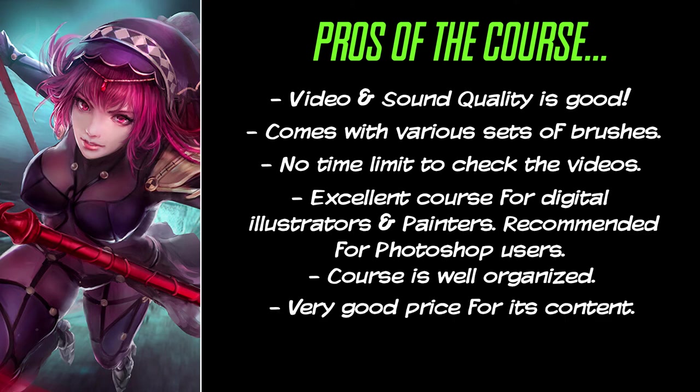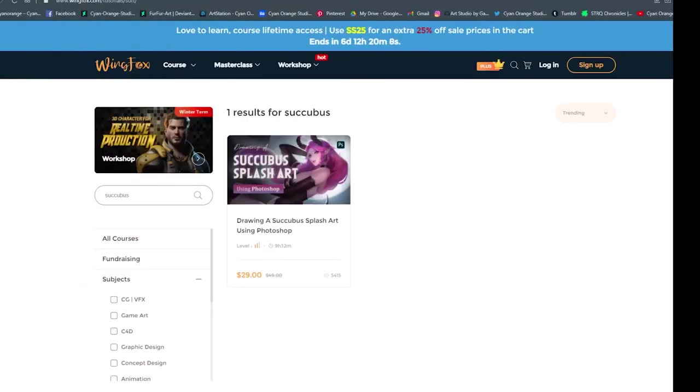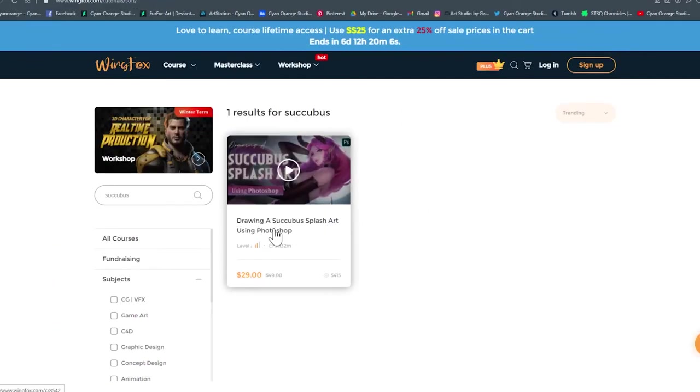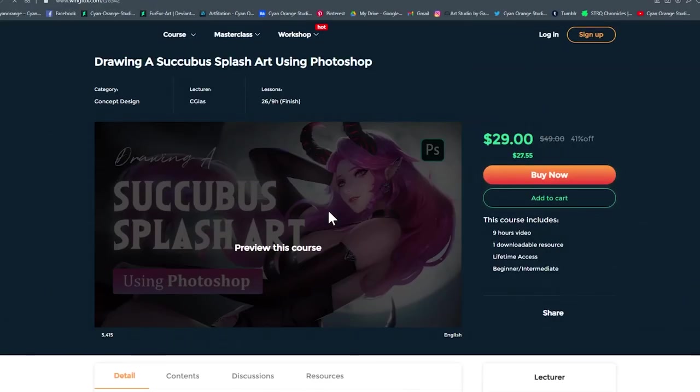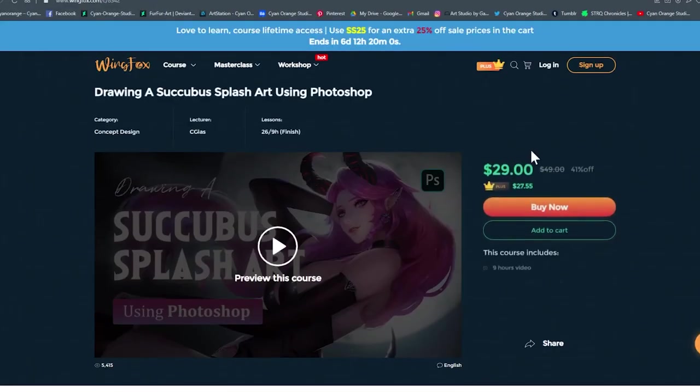Excellent price for the course. The course is actually very cheap in our opinion. Even if this course doesn't include the PSD file, it is a great deal.